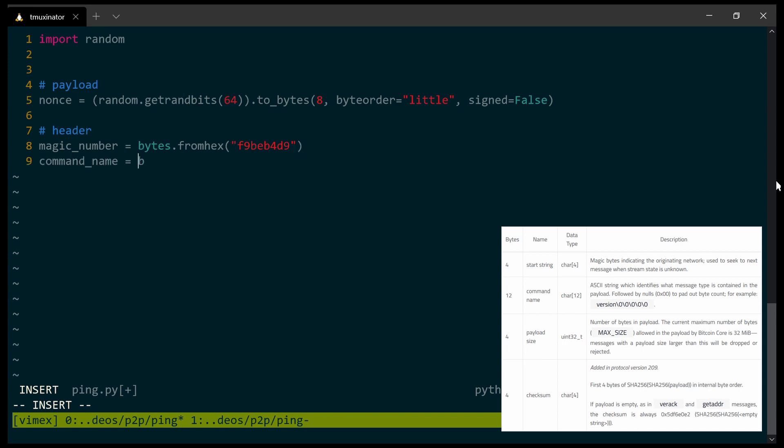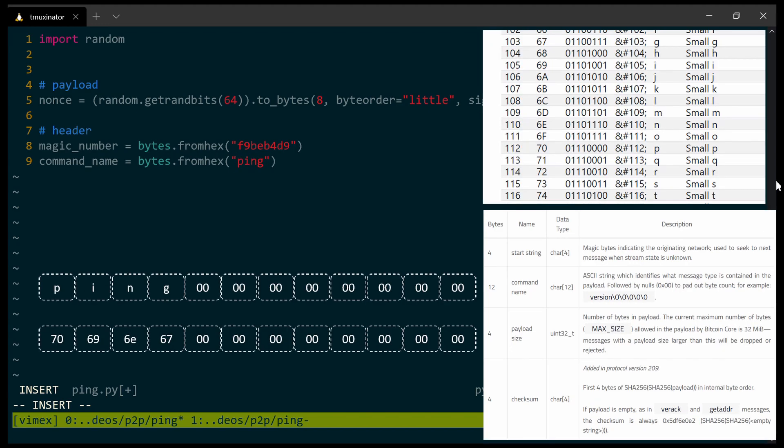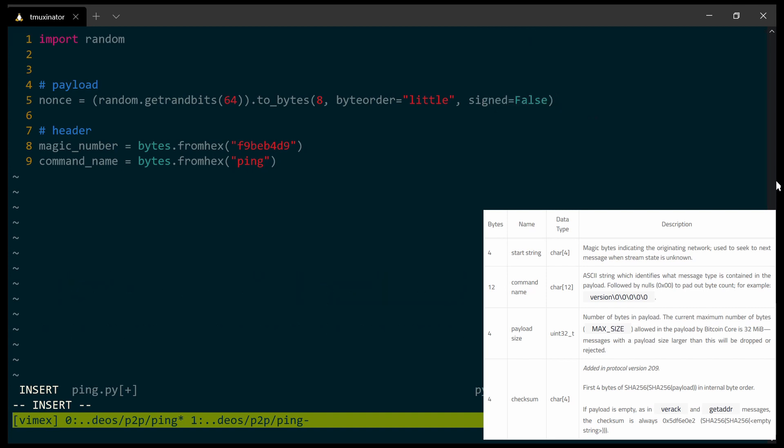The next field is the command name field. This field is just a name of the message that we wish to send. In my case, it should be the ping message. But it can also be transaction, block, or any other message that is recognized by the Bitcoin protocol. The command name should be converted into bytes using the ASCII table, and then it should be padded with zeros to get a total of 12 bytes. So bytes from hexadecimal. It should be ping. I'm going to encode it using UTF-8 and convert the result again into hexadecimal. Now I need extra 8 bytes, and each one of those bytes is, of course, 0. So 00 times 8. This is ping encoded using UTF-8 to get its ASCII form, followed by 8 times 0 to get a total of 12 bytes. This is the command name.